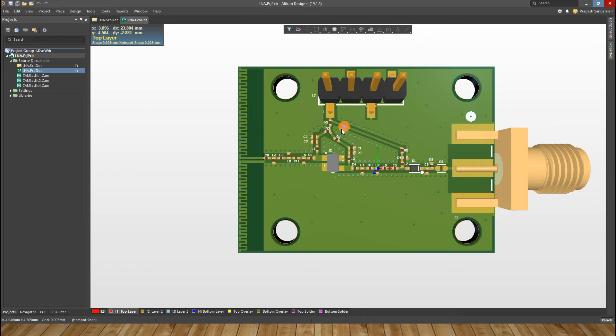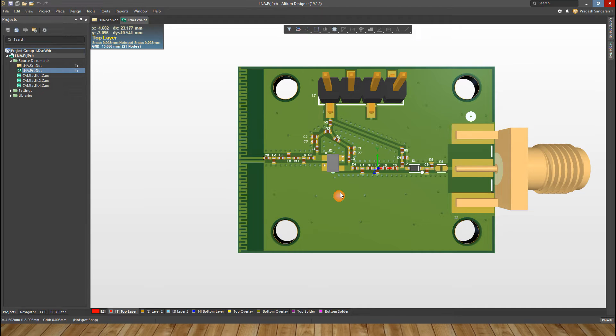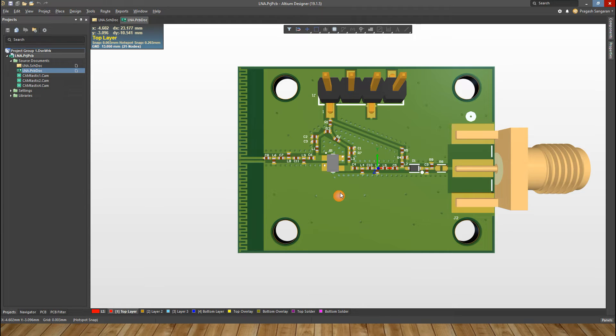This is the layout of our LNA done on Altium Designer. We will not cover the layout design in this tutorial. However, we will cover the simulator results of this LNA.